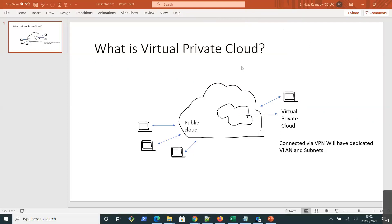Hi everyone, this is Venuas from Automation Technical Learning. In this video we are going to learn what is Virtual Private Cloud, or VPC, and how we can create virtual instances inside it. Let's get going — first, let's understand what is public cloud and what is private cloud.